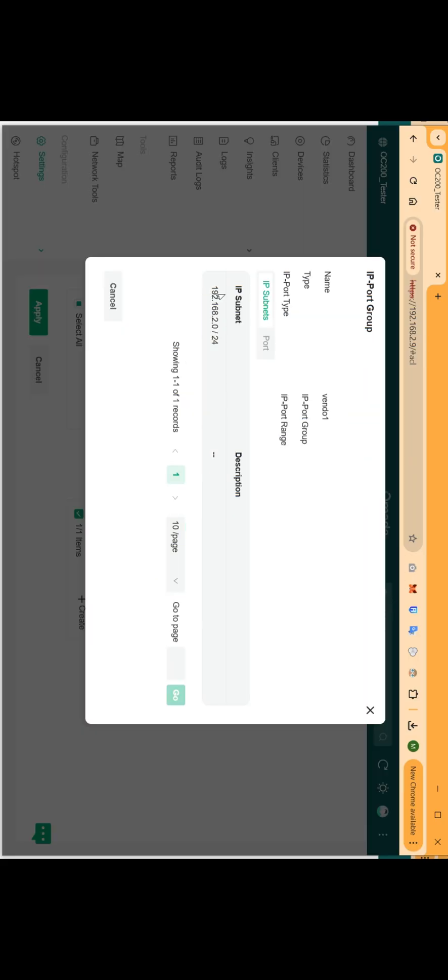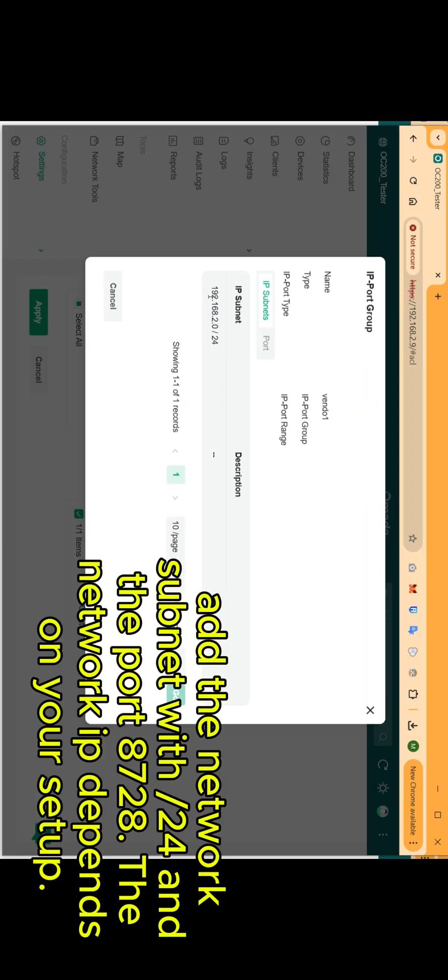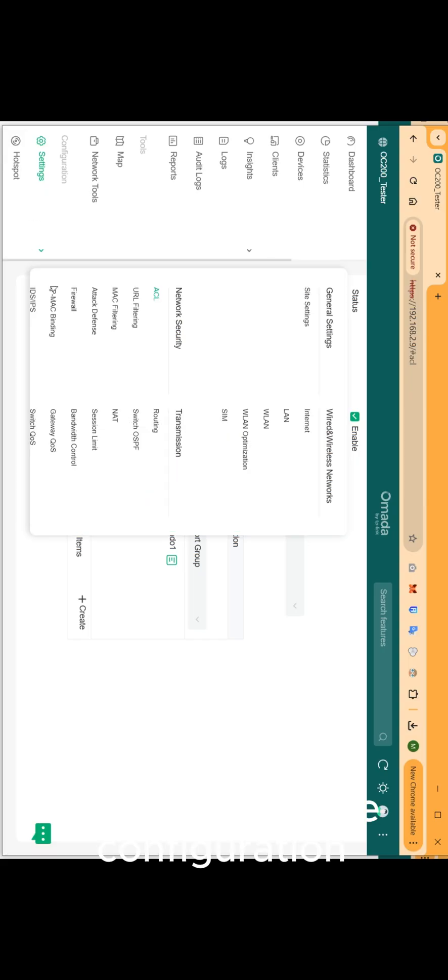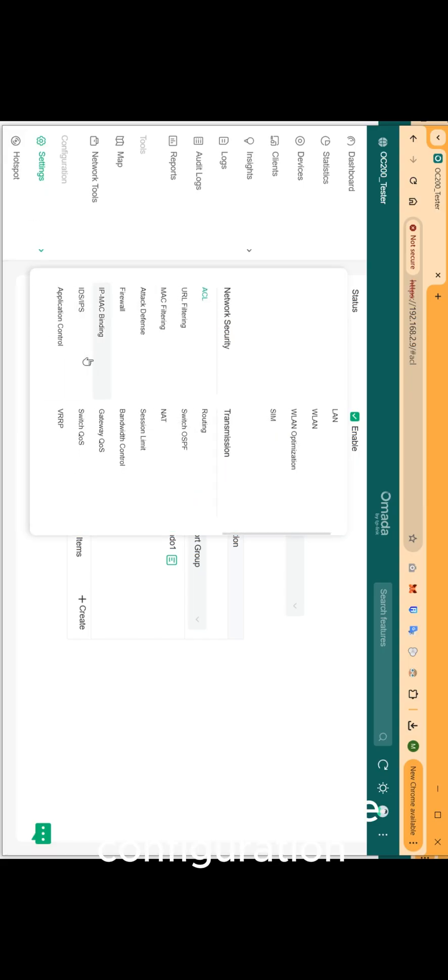Then create IP port group on the destination. Add the network subnet with 24 and the port 8728. The network IP depends on your setup. Now let's save the configuration.